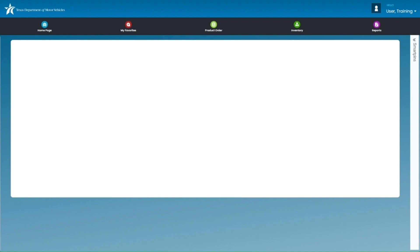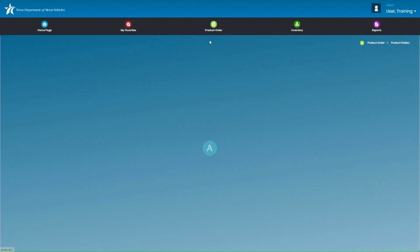Now, let's get right into it. From the home page, click on the Product Order navigation menu and then click on Product Orders.